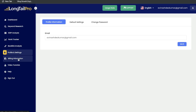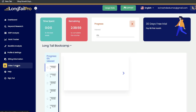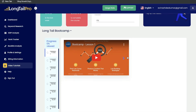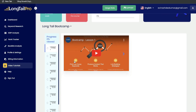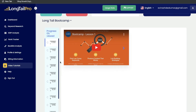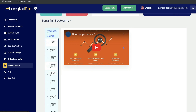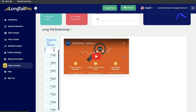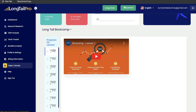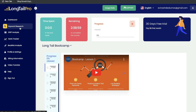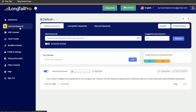You also have your profile, settings, and billing information. There are also some built-in video tutorials, so you can do a simple bootcamp which will allow you to really figure out all of the features and integrations you can use with Longtail Pro to get the most out of this tool. Let's go ahead and take a look at each specific feature, starting with the keyword research tool.